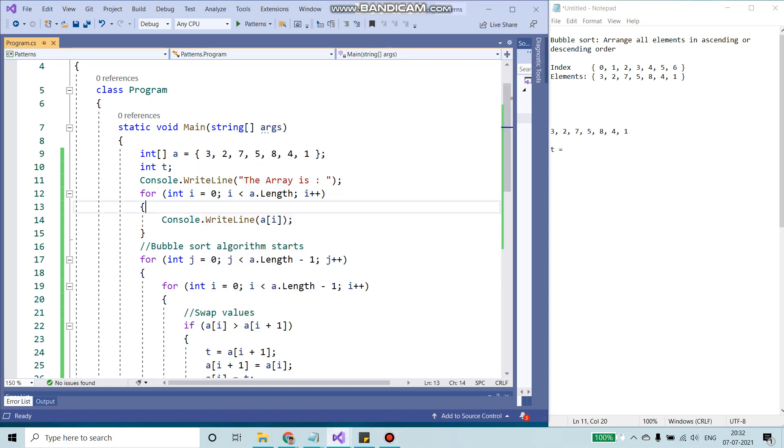Hey friends, my name is Siddharth and I'm a software developer. Today I'm going to show you how to implement a bubble sort algorithm.